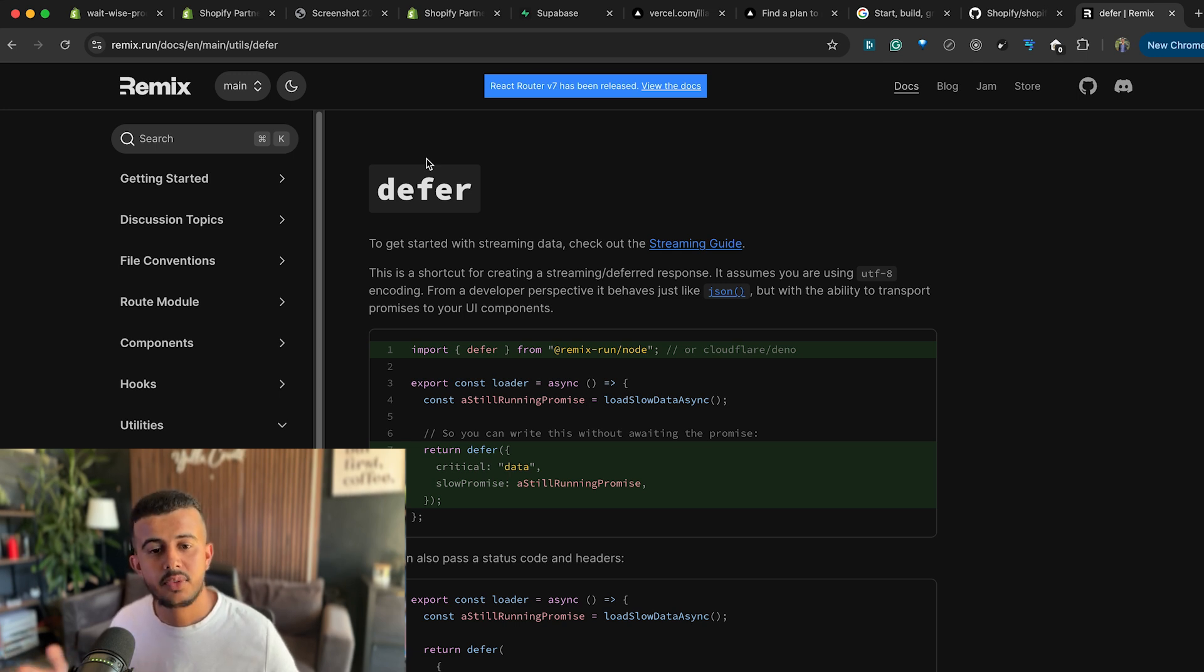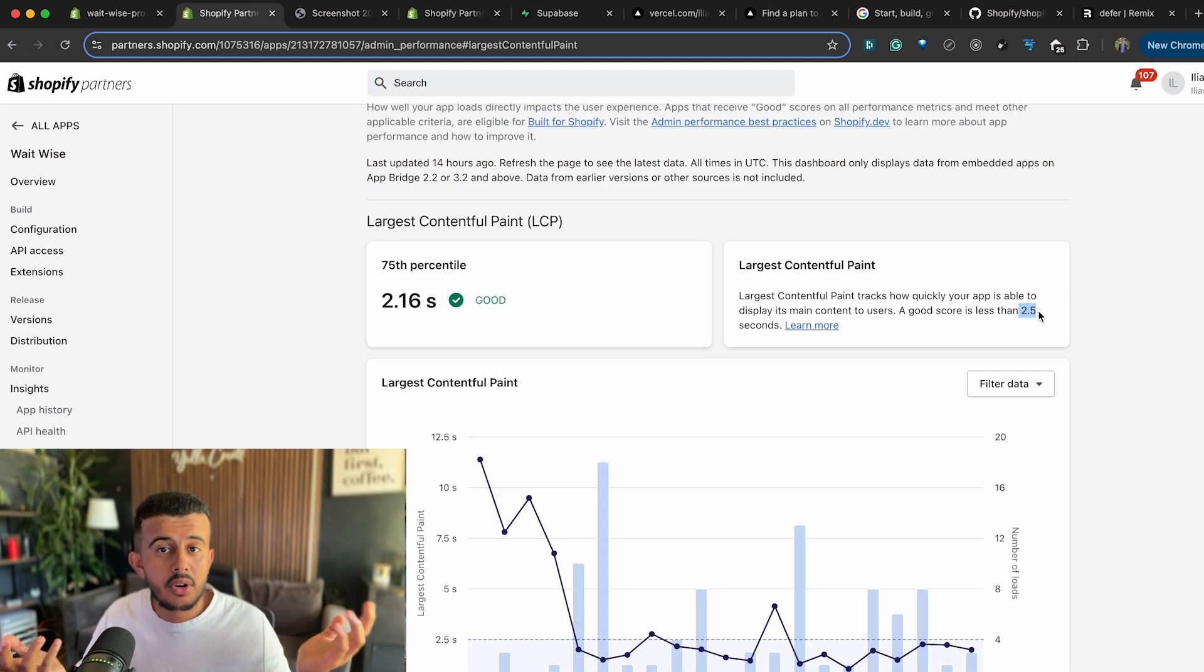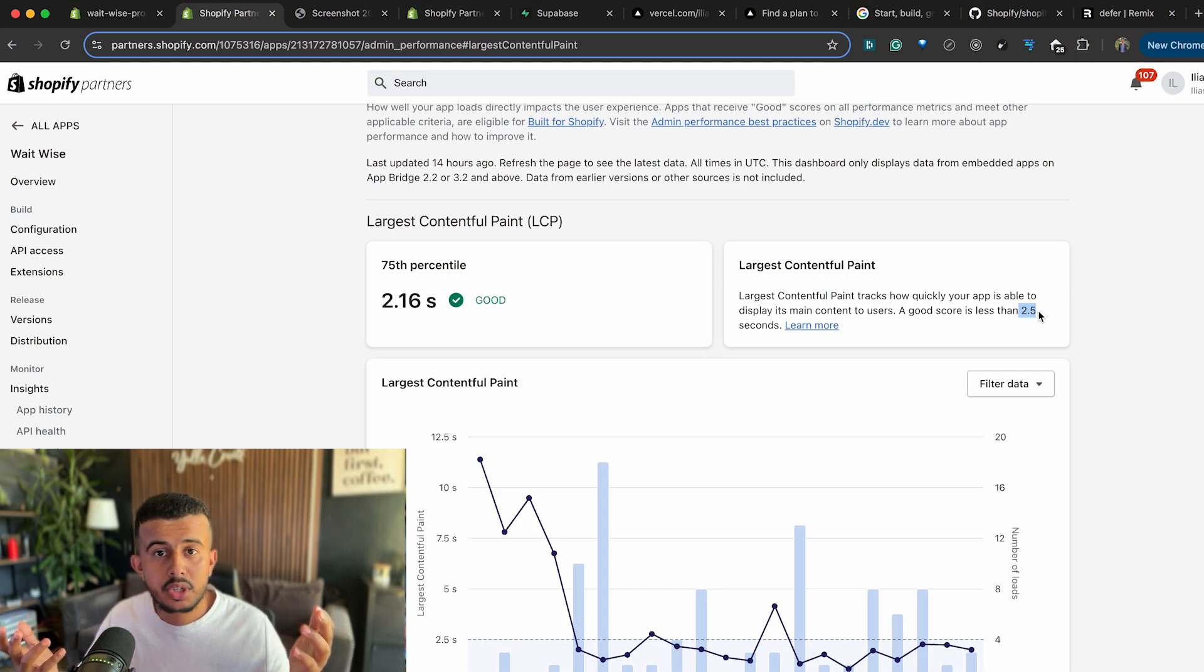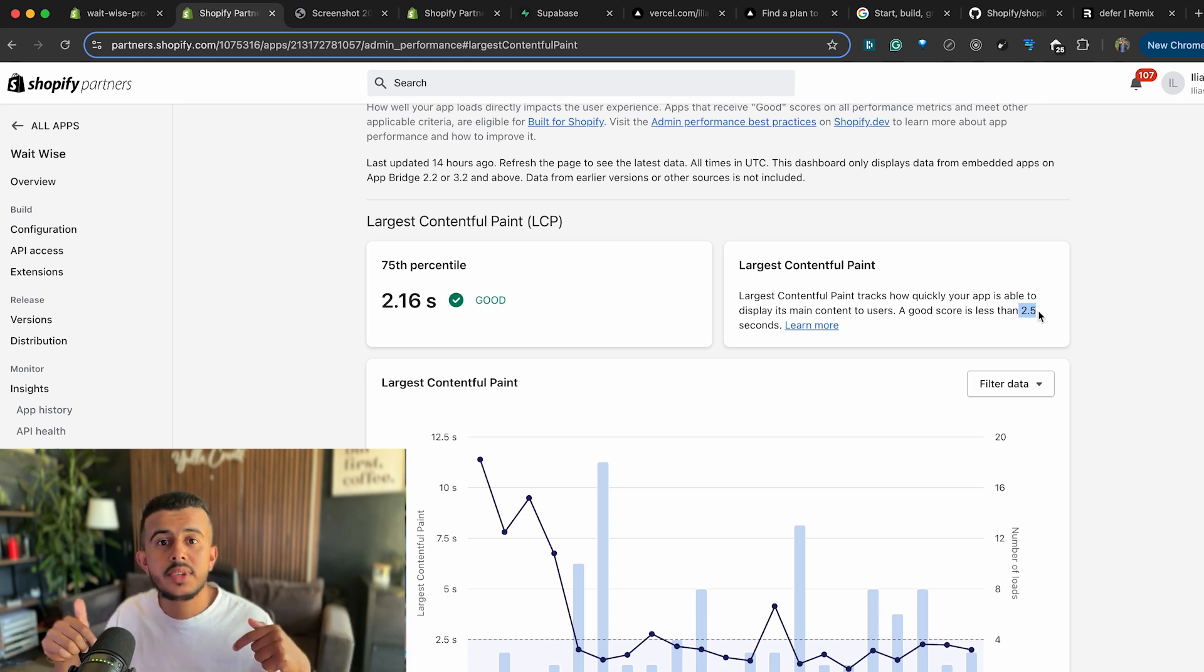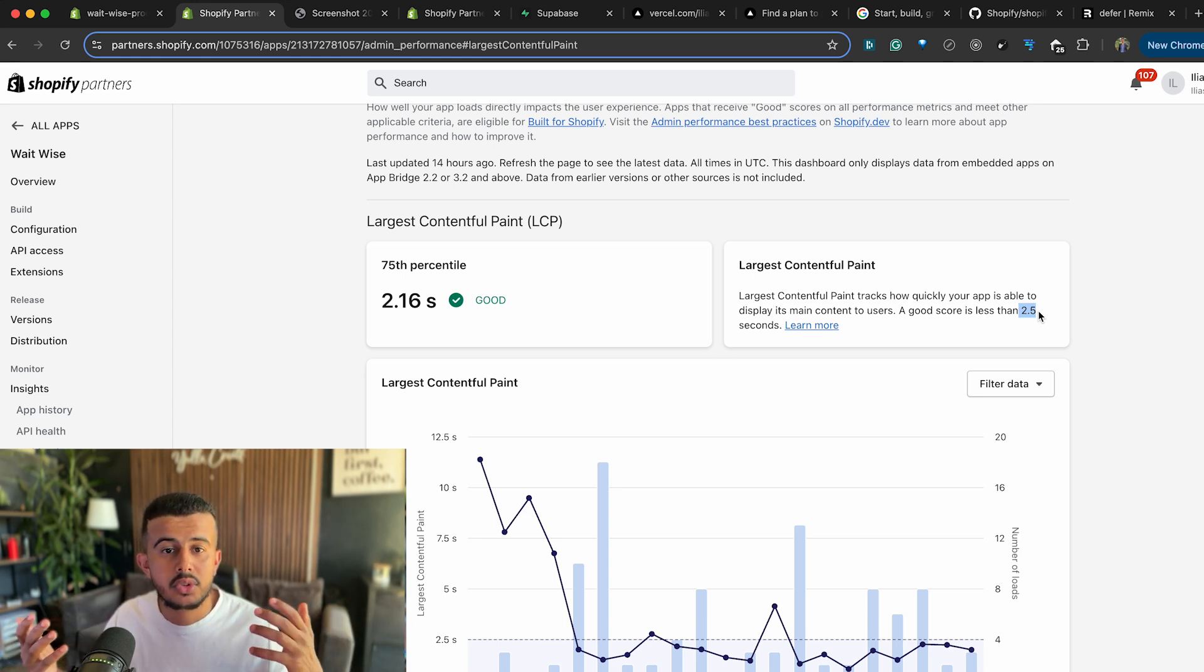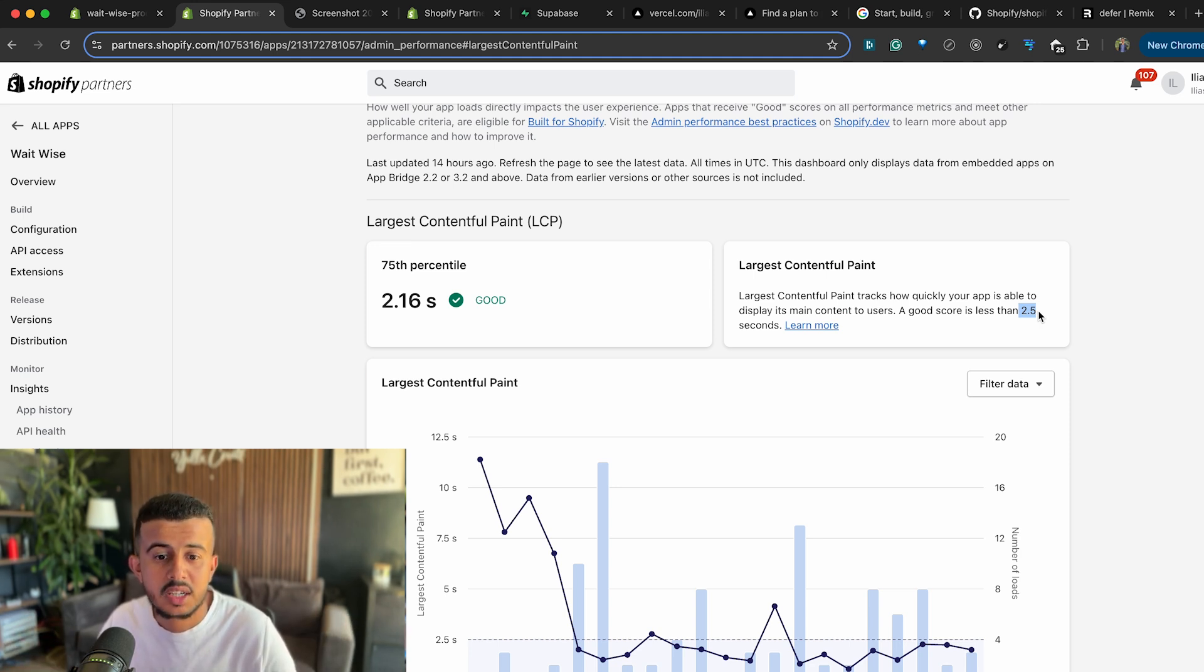And for me this solution is much better than having a serverless function, either Vercel or other providers. If you already managed to find other solutions to be able to optimize your Shopify application for performance, just leave it in the comment section and I would love to check what other people are doing to be able to optimize the performance of the application. And thank you so much for watching.